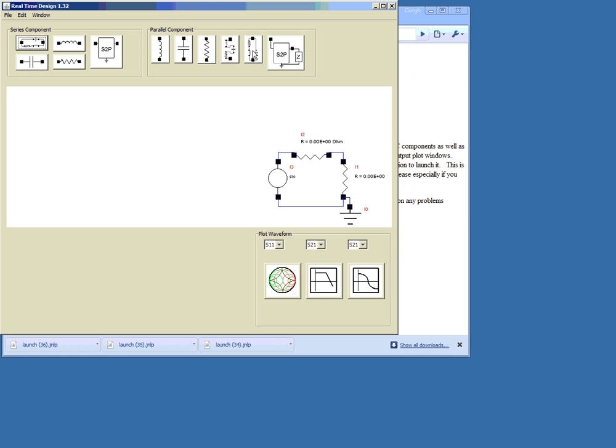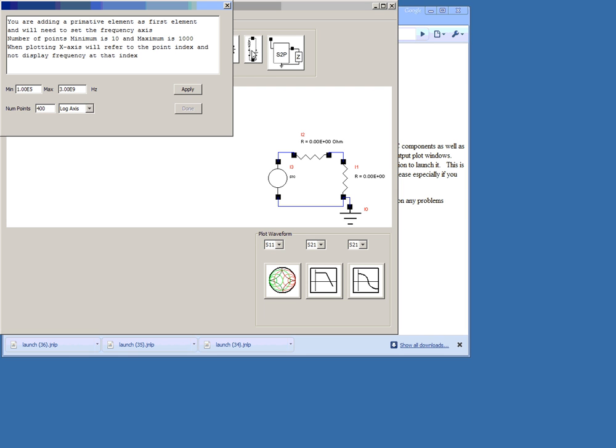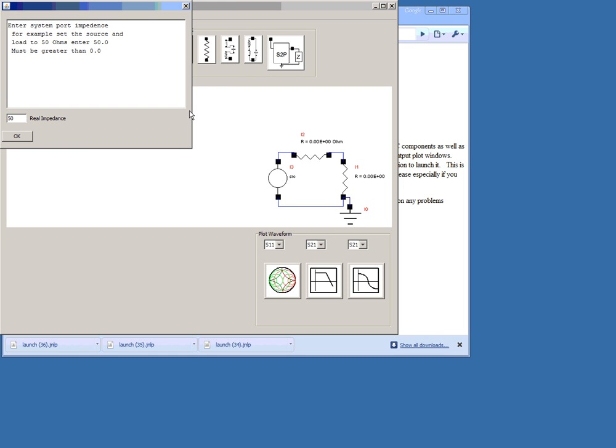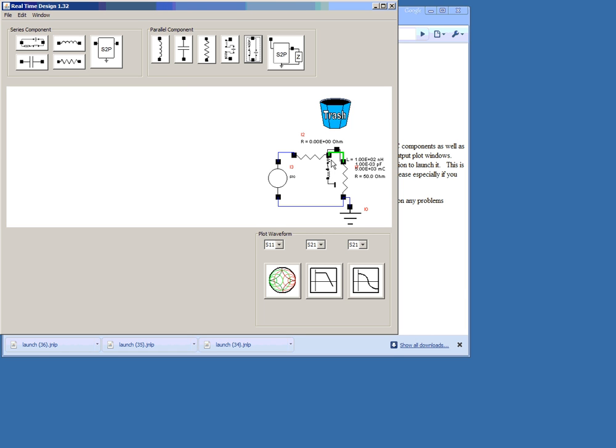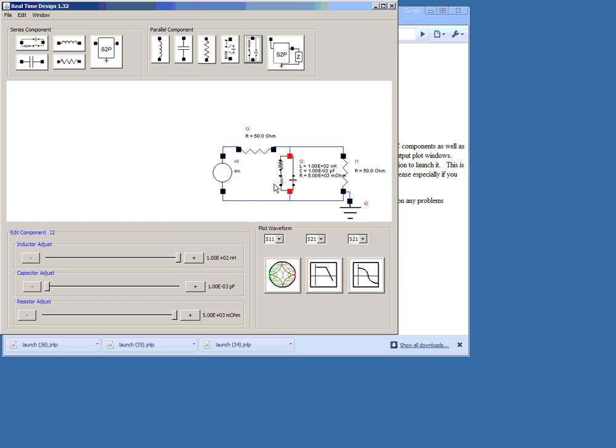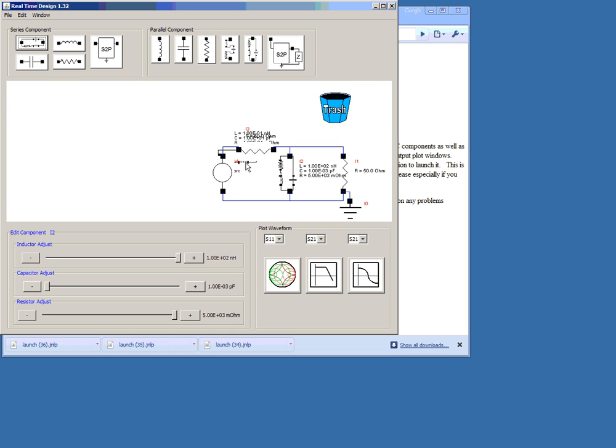The first component will be added. We agree with the values of the x-axis. We'll terminate the impedance with 50 ohms. Add the component where it turns green. Add additional components.